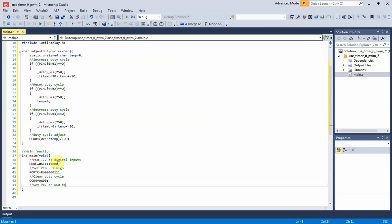PWM output pin OC0 must be set to output direction.